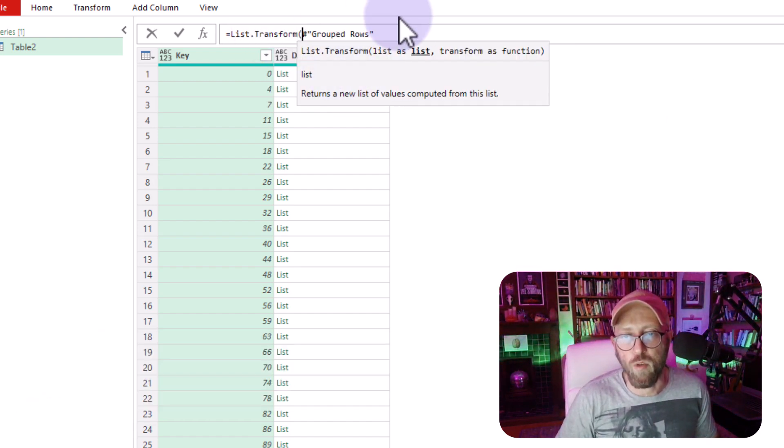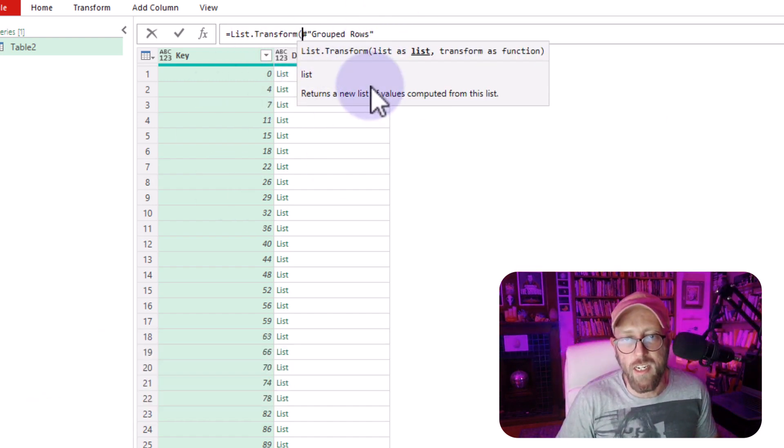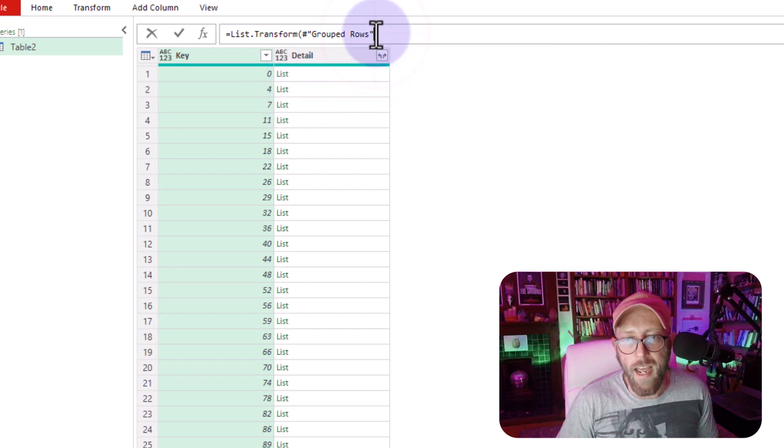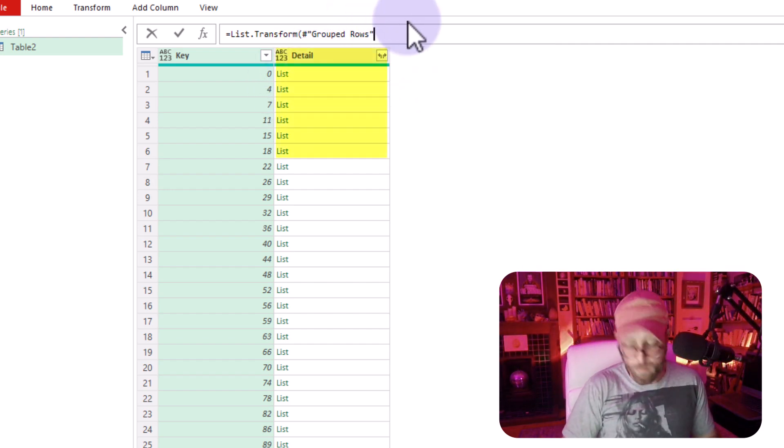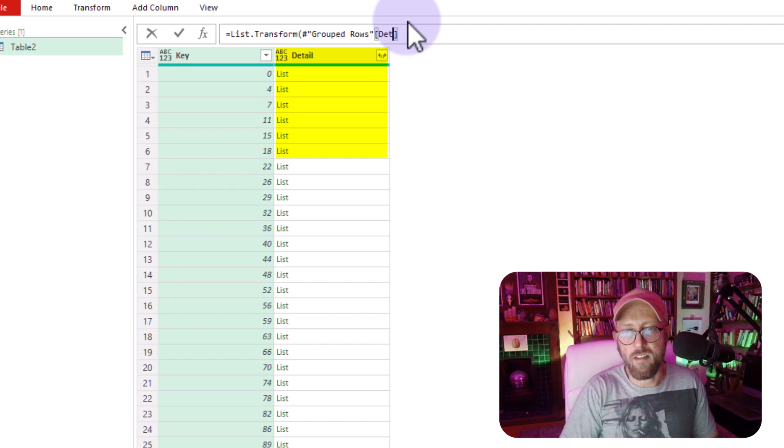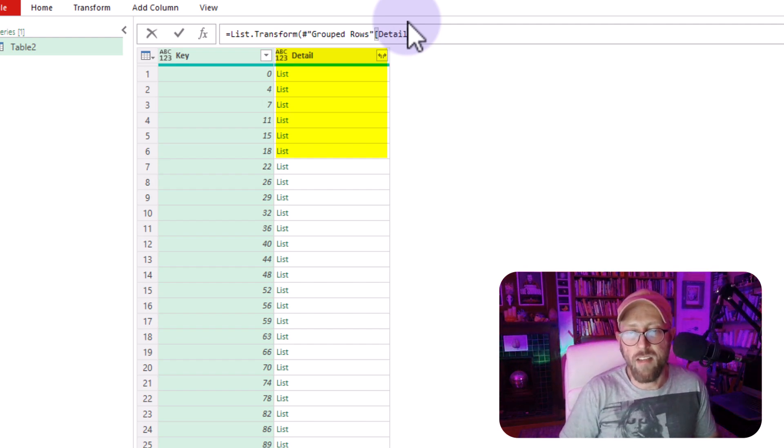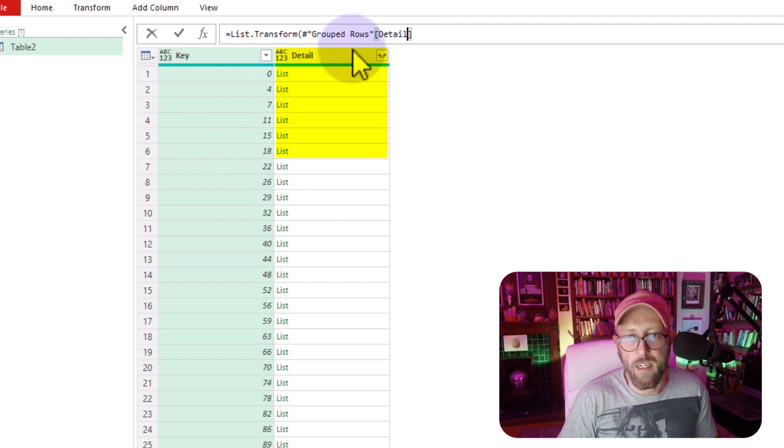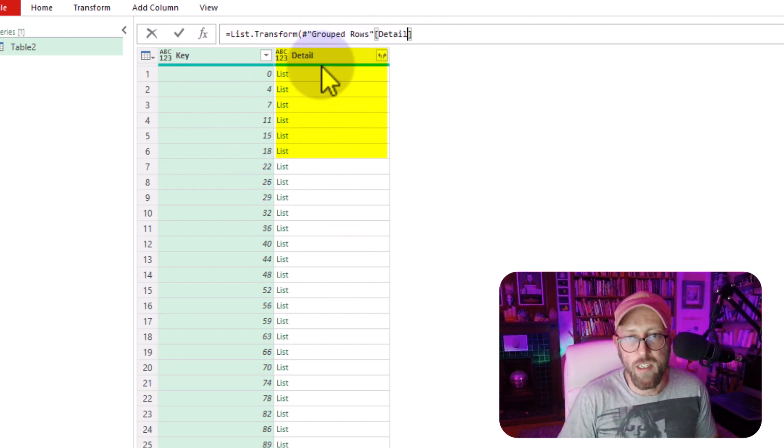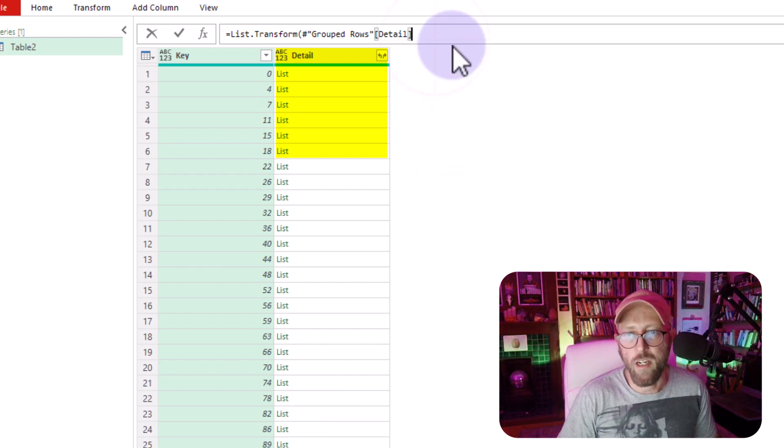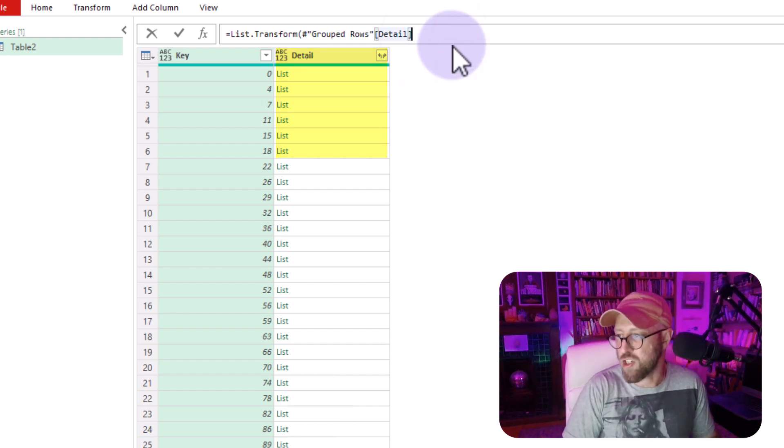You see, this group rows is actually a table, but I want to look at this detail over there. So I'm just going to say, the detail is actually a list, because we're looking at this column there, it's actually just a list, all right? So I can use a list function there.